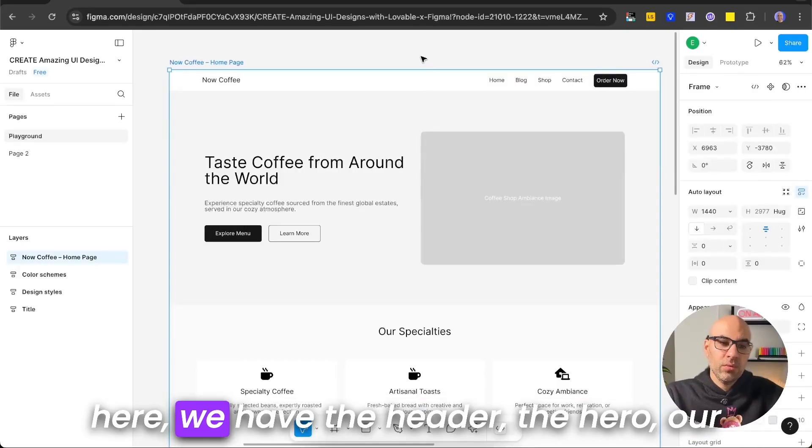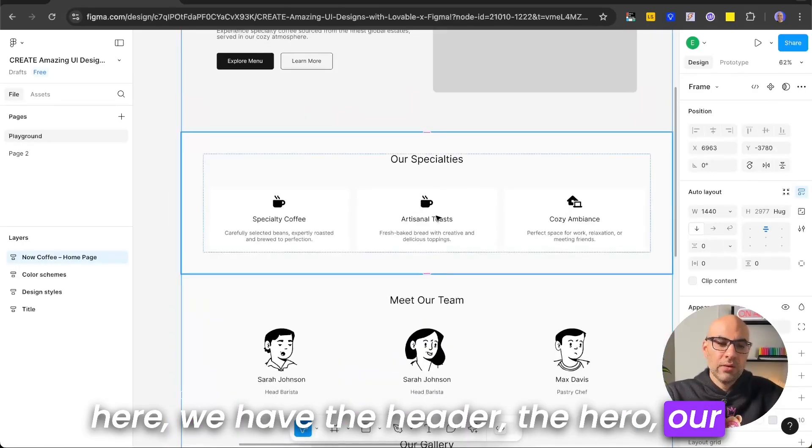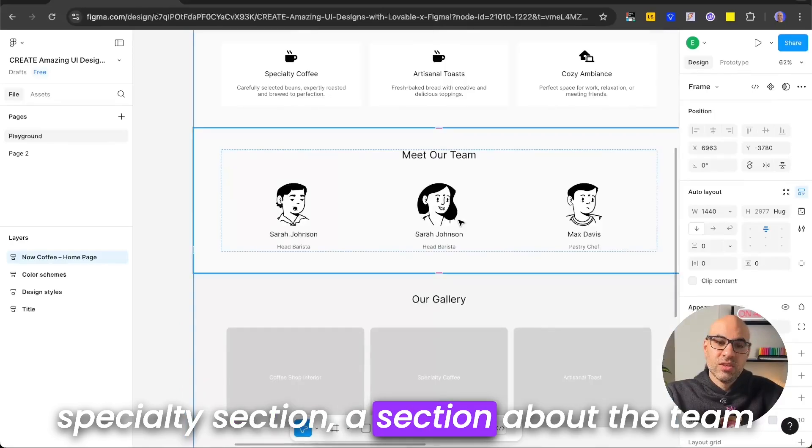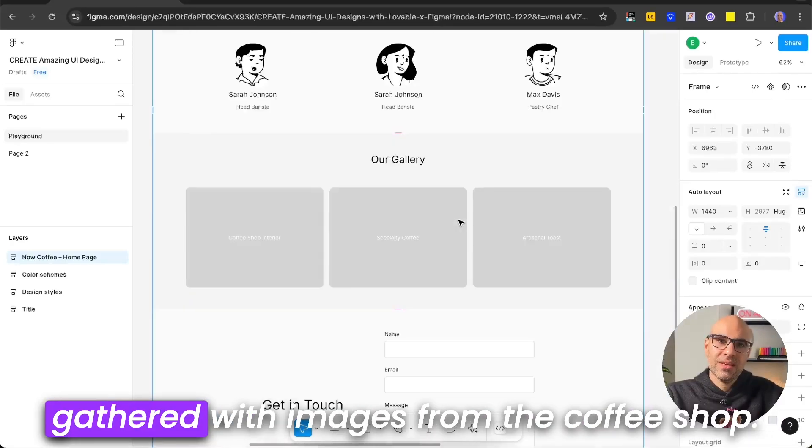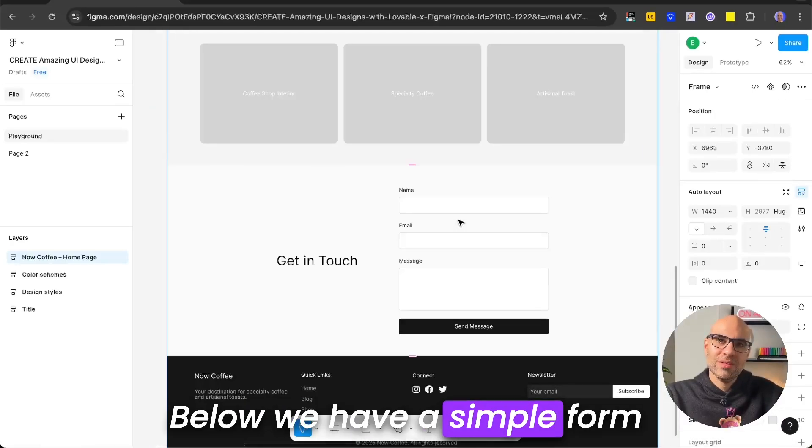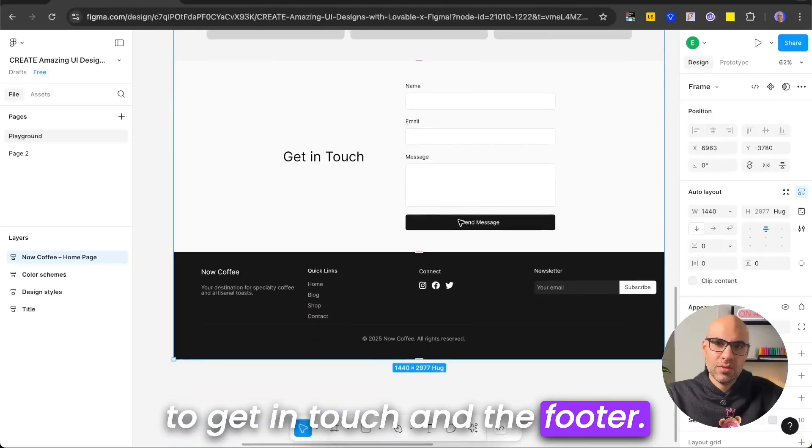And as you can see here, we have the header, the hero, our specialties section, a section about the team, gallery with images from the coffee shop. Below, we have a simple form to get in touch and the footer.